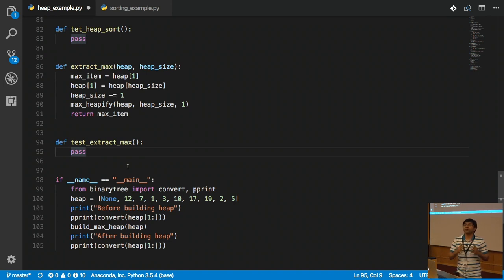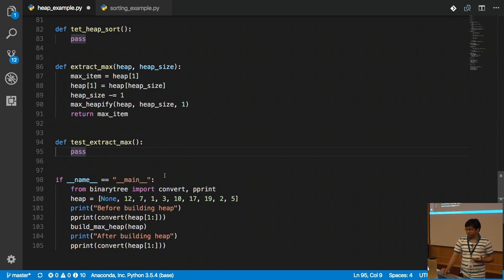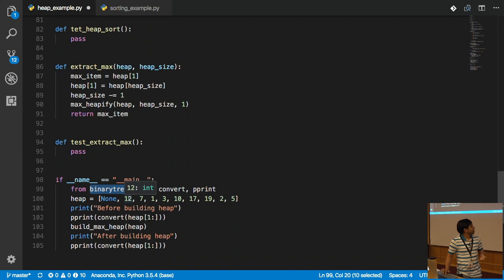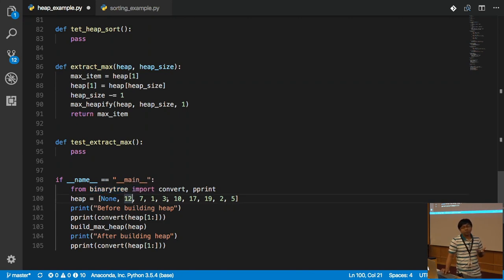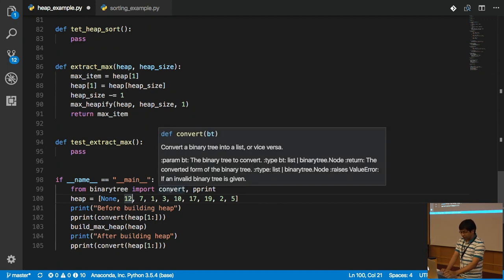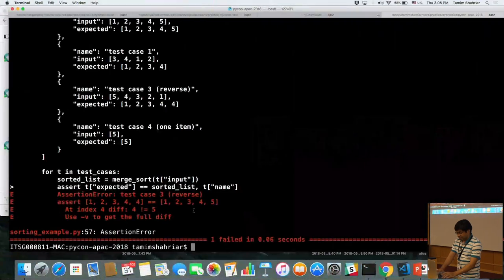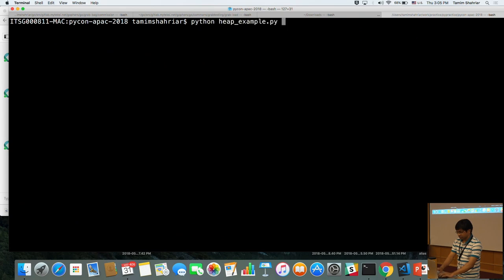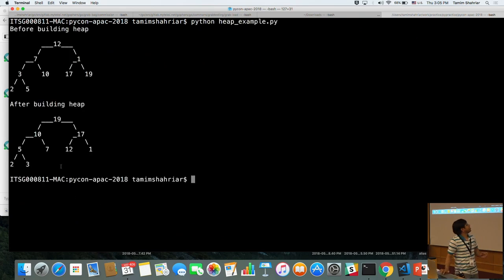If I am very careful and particular about choosing test cases, I can be confident that my code will work. There is another beautiful thing I would like to show: visualizing the trees. When talking about heaps and storing things in a list or array, it may be very difficult to visualize. But using some Python libraries, I can easily do it. Running this code shows the tree before building the heap, and the tree after building the heap.